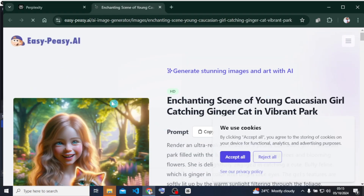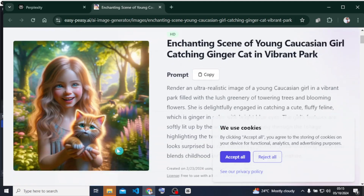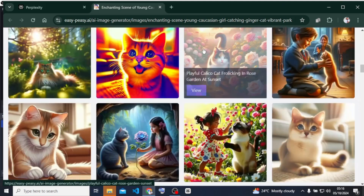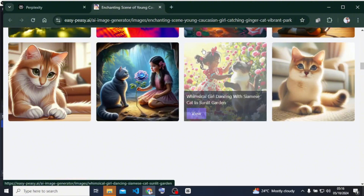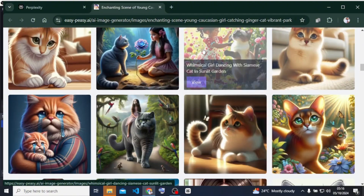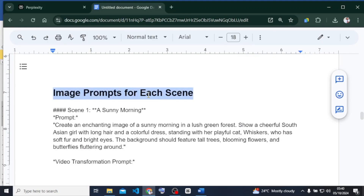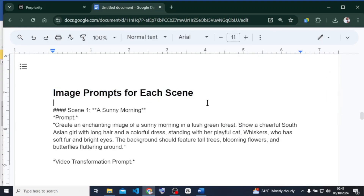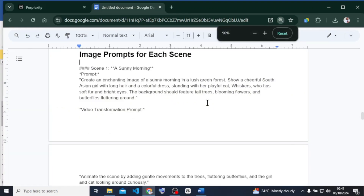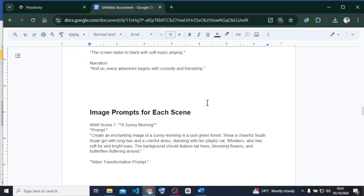I'm just going to click on that and check it out. I can see that the images are generated from Easy Peasy AI. If I find any image I love, I can just copy this prompt and use it to create more consistent prompts for my videos. I'm going to copy everything that Perplexity has provided, edit it properly, and then move to the next step.